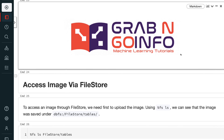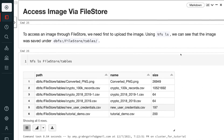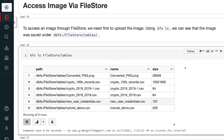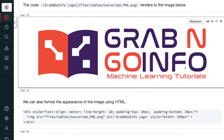To access an image through file store, we first need to upload the image using %fs ls. We can see that the image was saved under dbfs:/FileStore/tables. The code renders to the image below, and we can also format the appearance of the image using HTML.